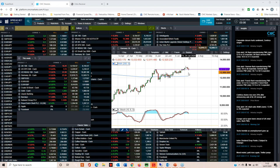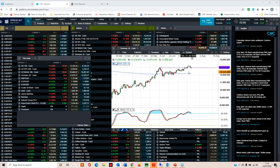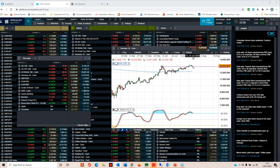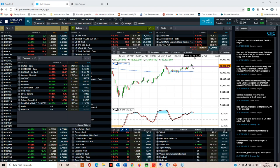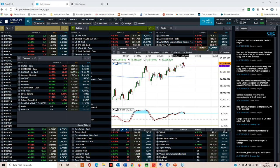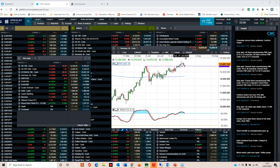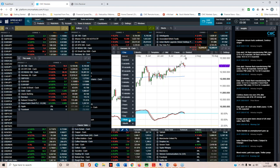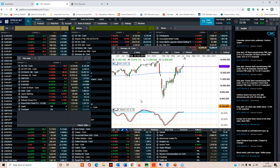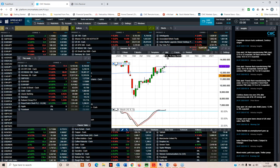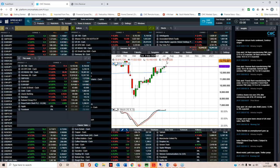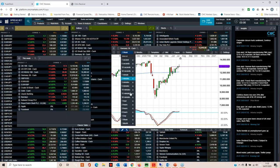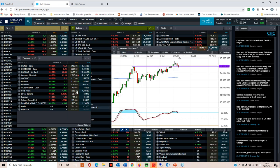Since then we've rolled over and this 13,000 level is starting to come under a bit of pressure. There's a potential roll over there, so that candle in particular looks like a gravestone doji, which suggests momentum is becoming a little bit stretched and we could see a roll over as we look ahead to August.